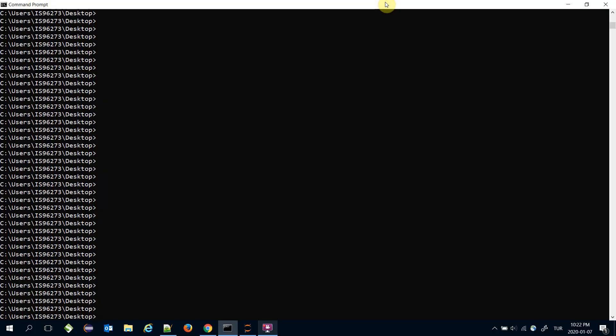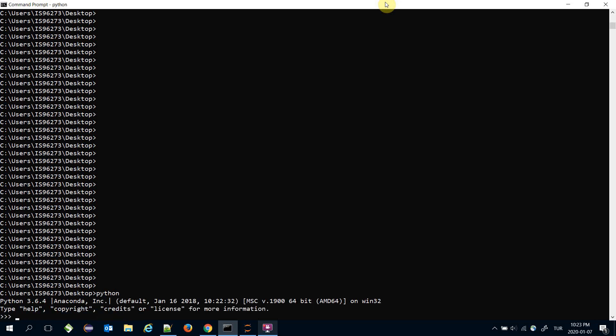You can check the framework when installation is over. You should call the Python command in your command prompt and type 'from chefboost import chefboost'.